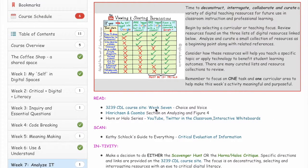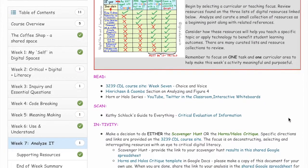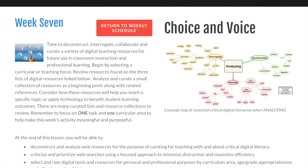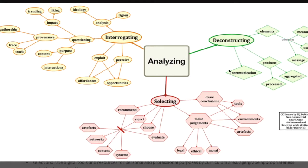Take a look at the course site first and review the Henriksen and Coombs section of the article. We'll look at deciding whether you'd like to investigate or try a scavenger hunt or the Horns and Halos critique activity. As we begin week seven, we're going to take some time to deconstruct and interrogate — or analyze — digital teaching resources. We'll take a look at provenance, affordances and opportunities of different tools, and look at products and processes as we deconstruct and select digital resources that we would recommend or make ethical judgments about using. Drawing conclusions about tools, environments, and artifacts is all part of the analyzing process.